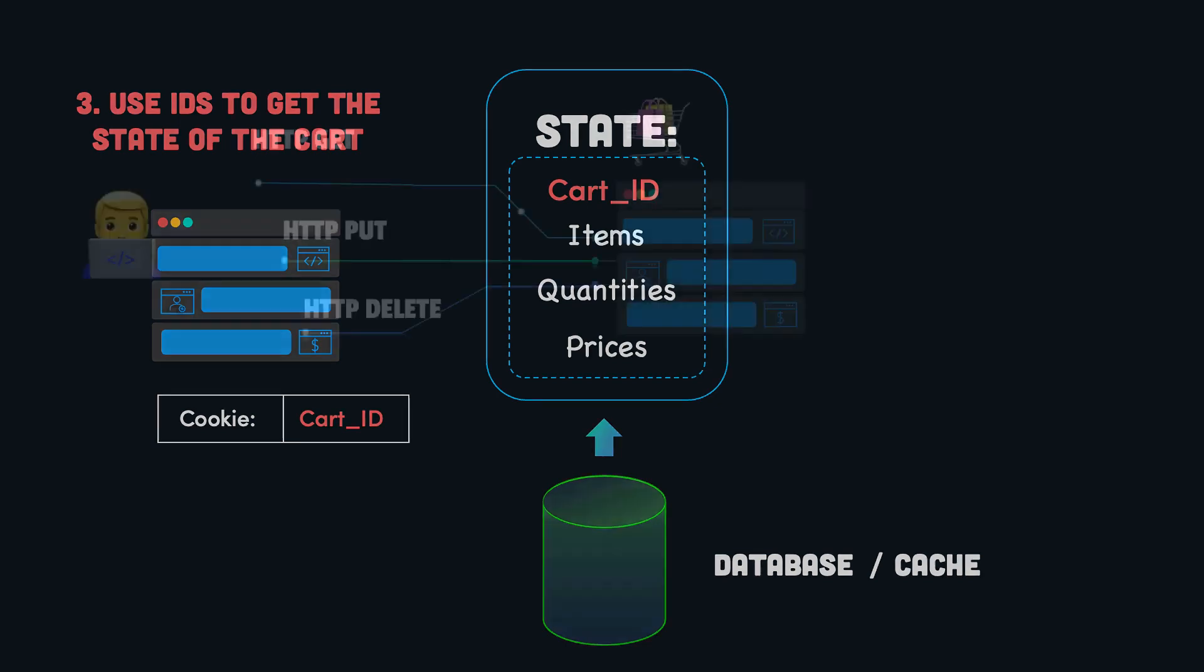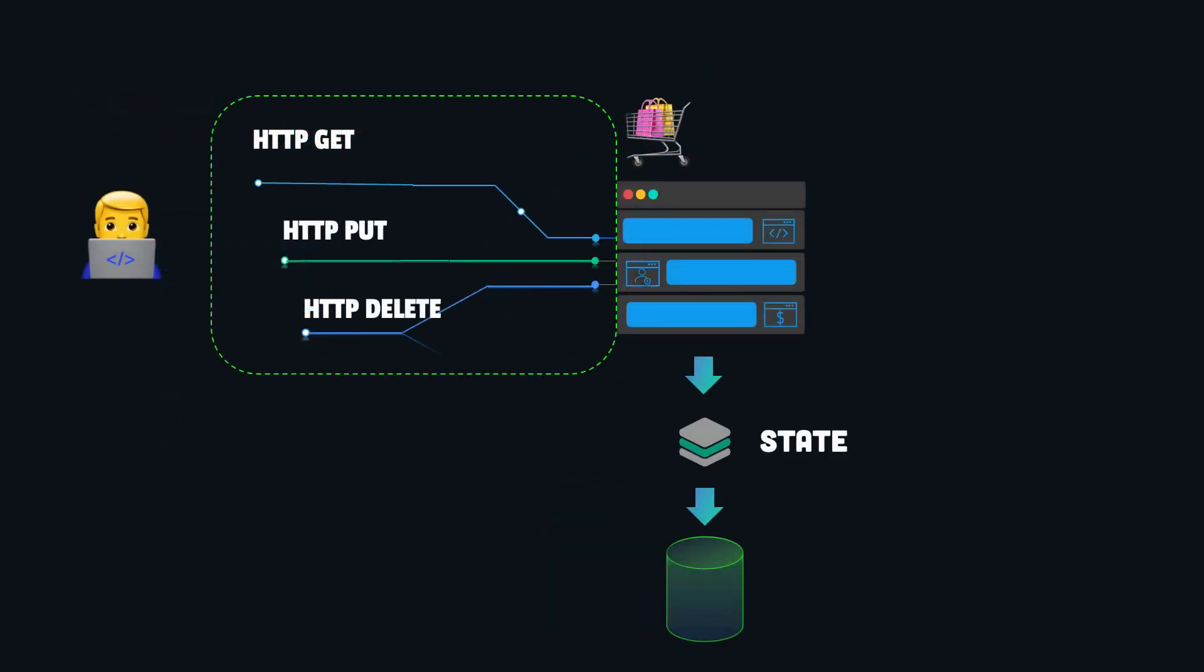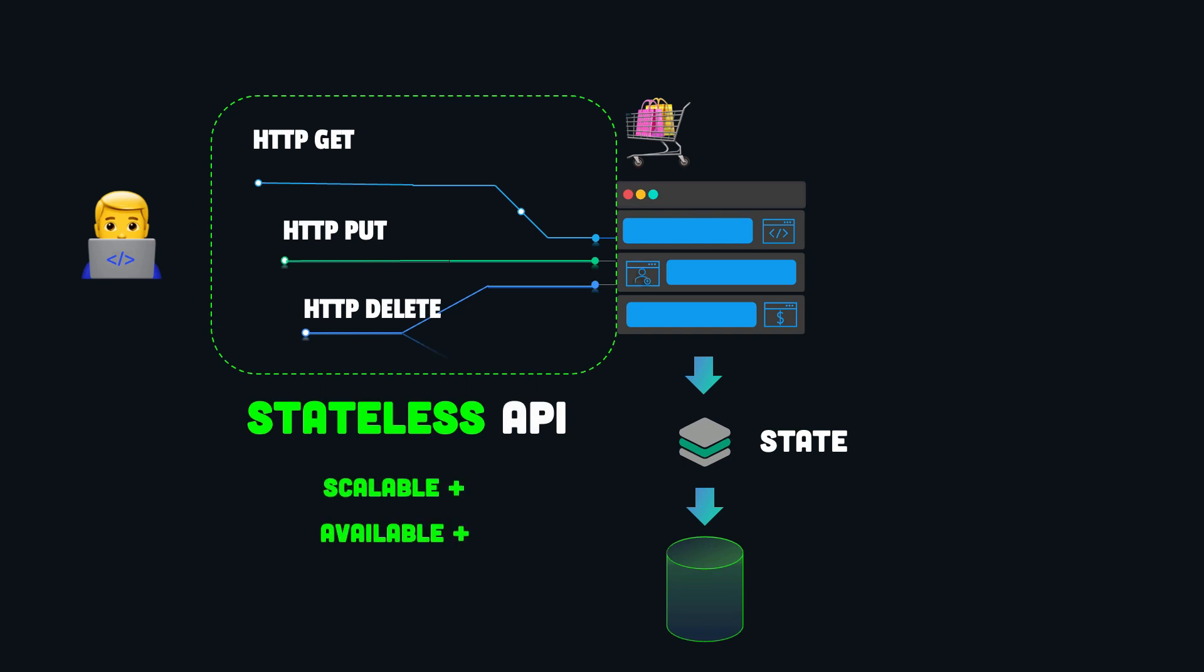While this approach involves maintaining some state information on the backend, the API is designed to be stateless and therefore we can make use of the advantages it provides.